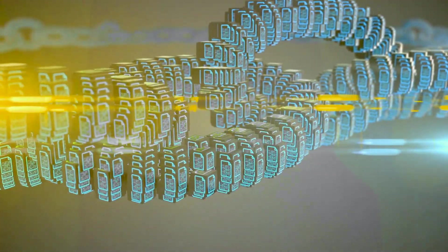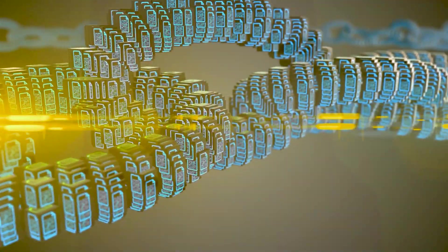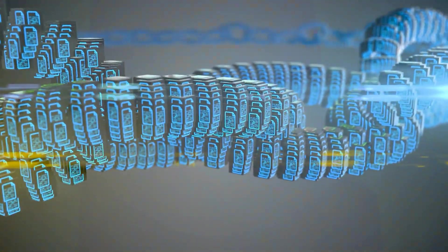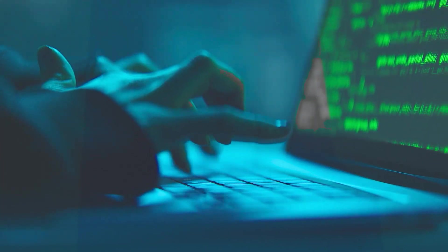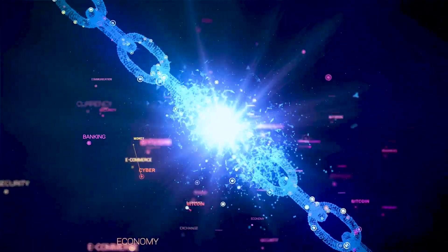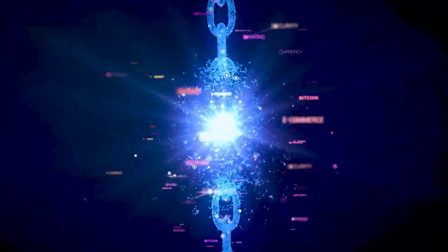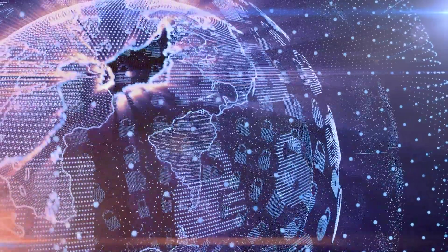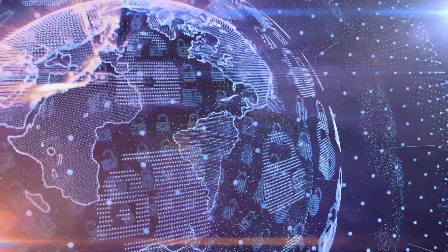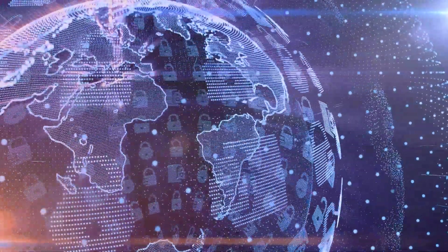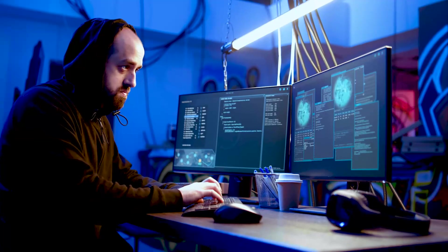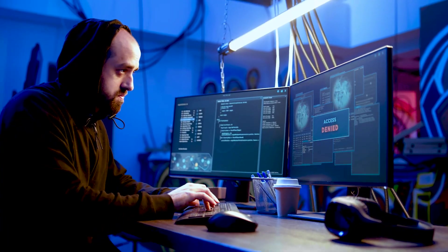Since each block is locked in place and linked to the previous block, changing any data would break the entire chain, thus making blockchains extremely secure and practically impossible to alter.